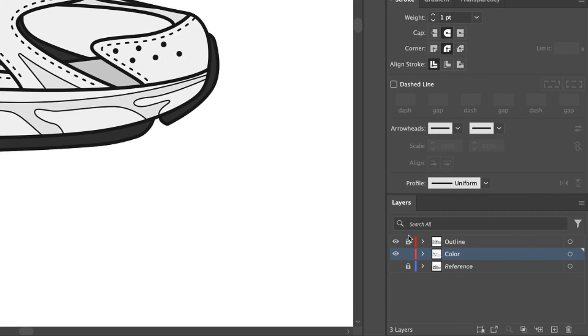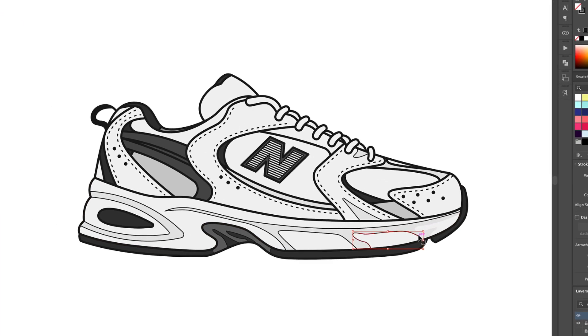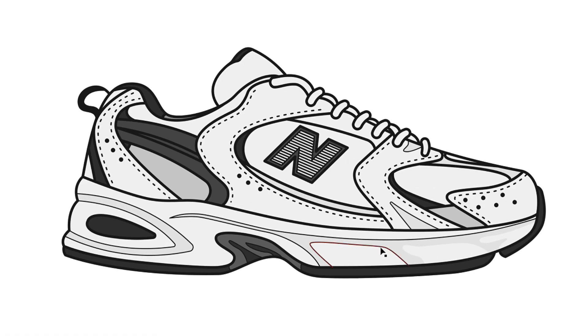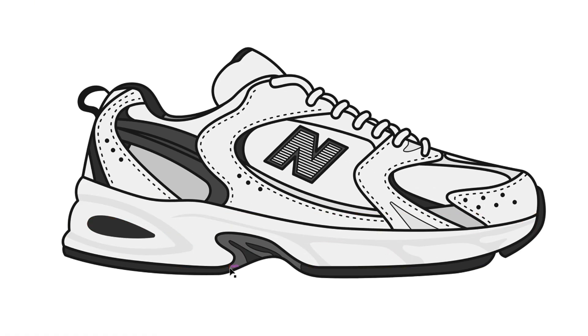Finally, I unlock the Outline layer and delete any thin detail strokes I created earlier that I want to use as shadow instead. This gives a nice subtle effect.